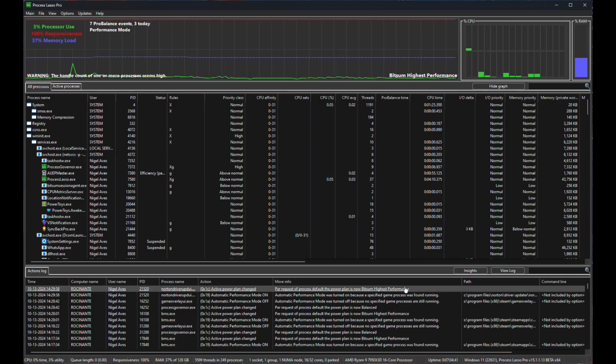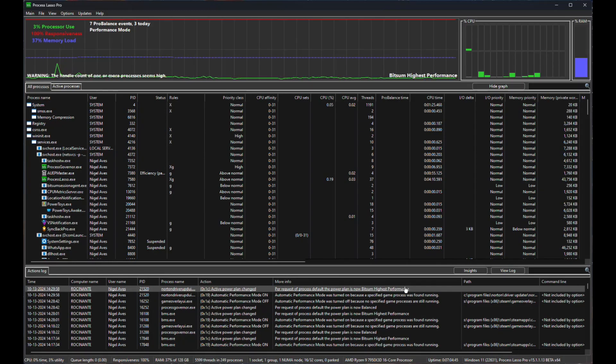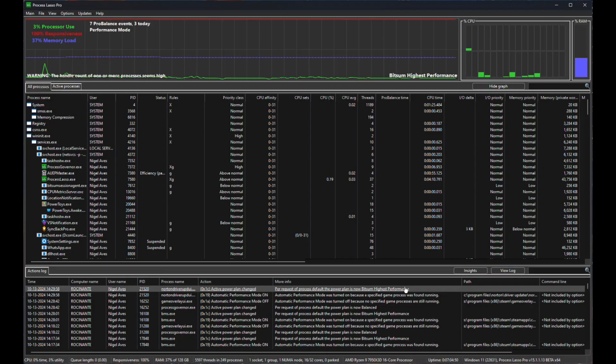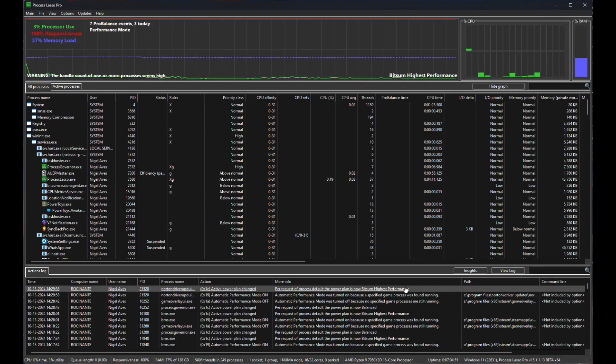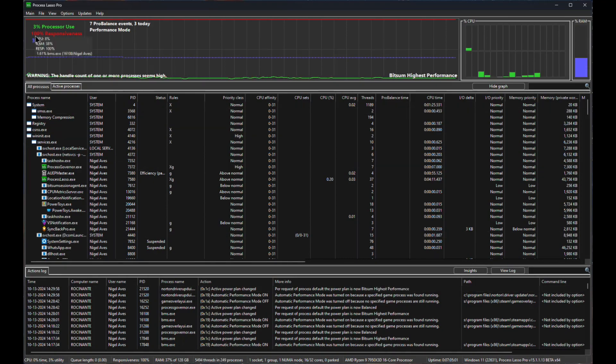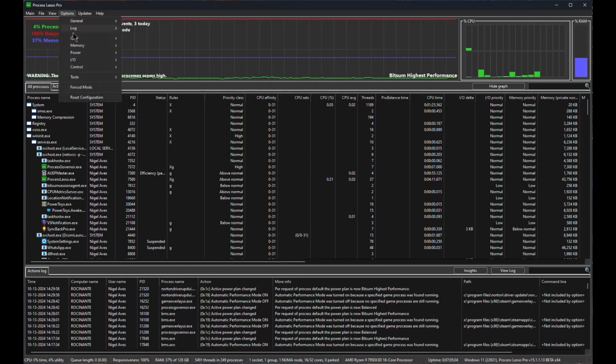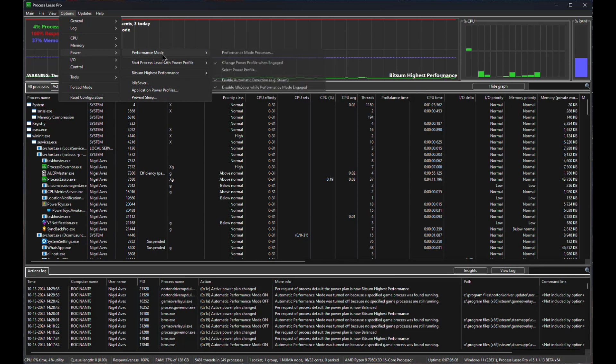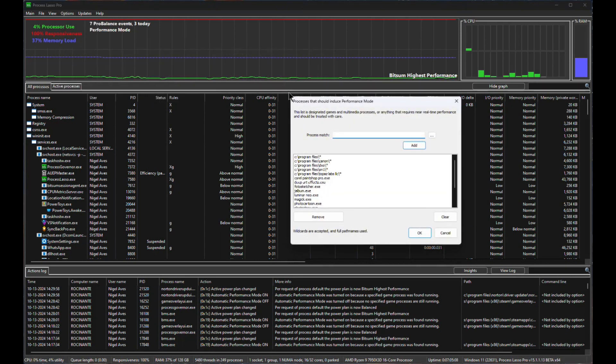And the reason for that is unfortunately, a lot of the programs that go into program files, they run stuff in background. A good example of that is I use Norton 360. It has a background process and that background process has now turned this on, which is really not what I wanted. So unfortunately, I'm going to have to go back into options, go back into power, go back into the mode processes.